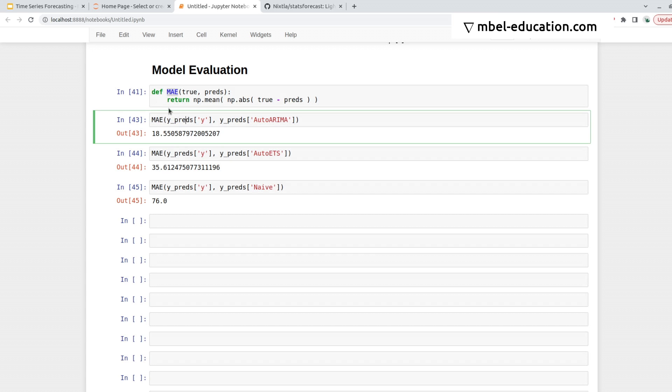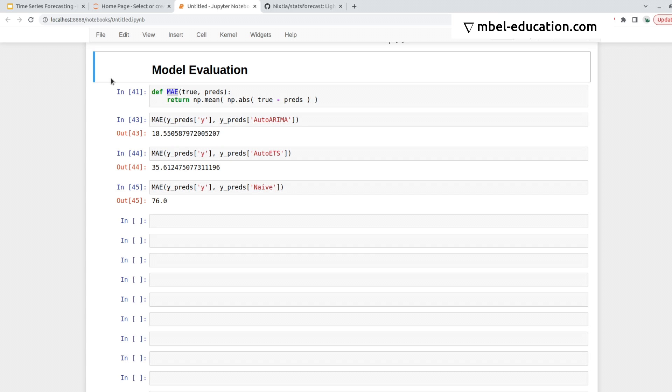This is more or less in line with what we saw in the plot, that AutoArima was a little bit better than ETS.